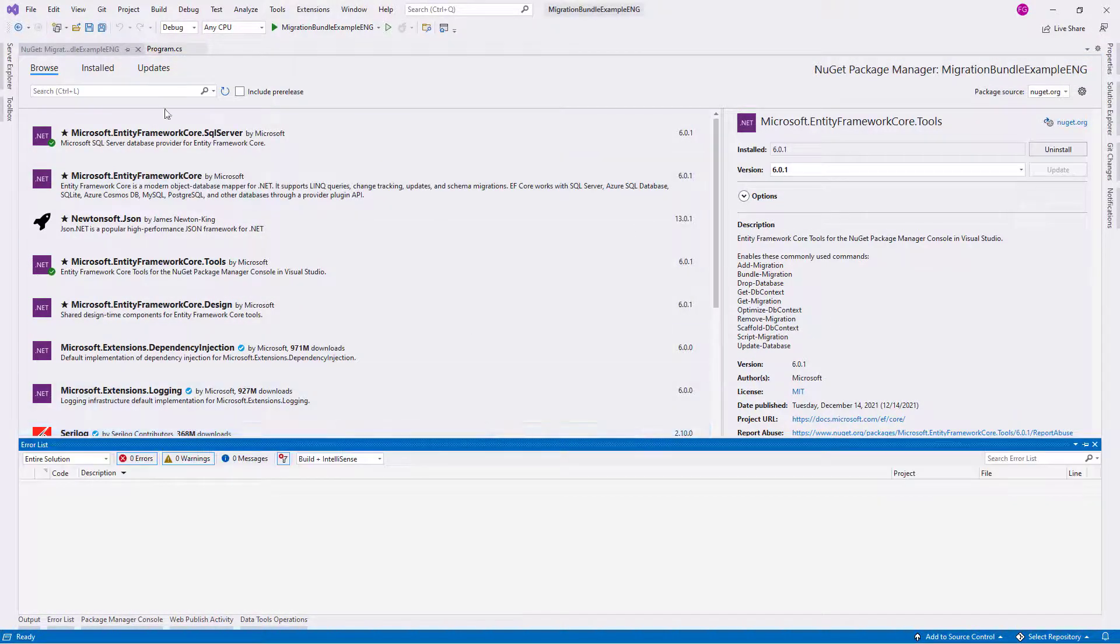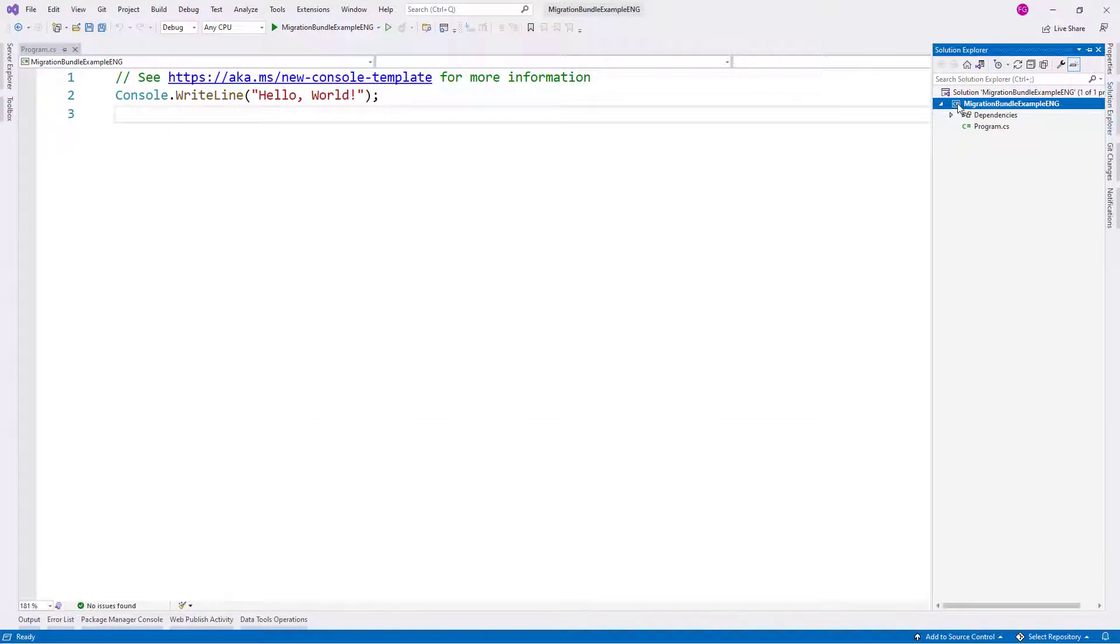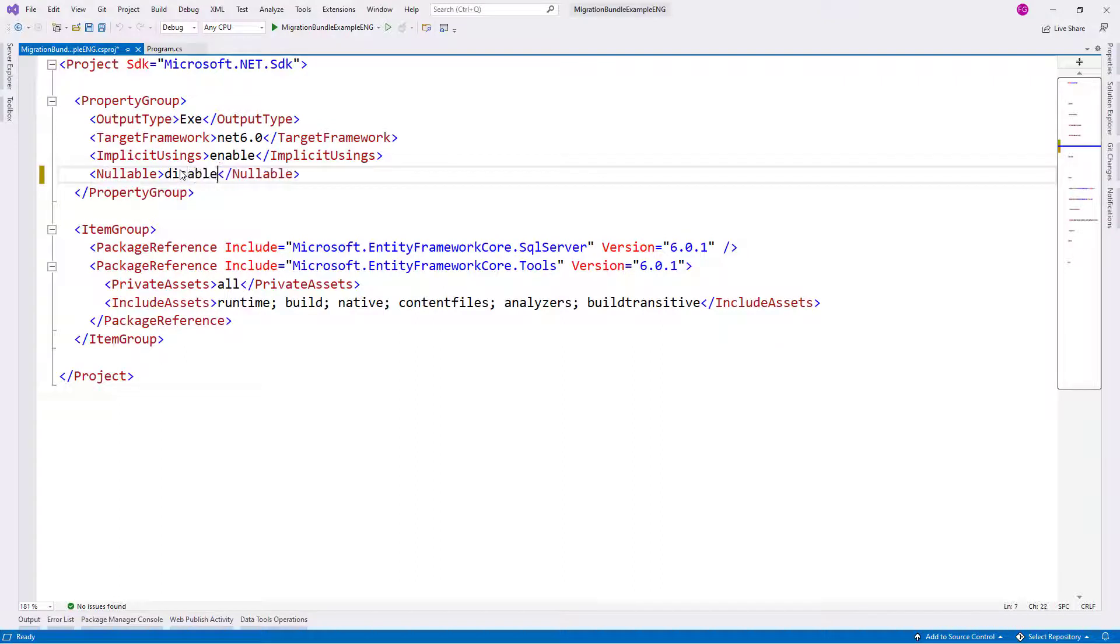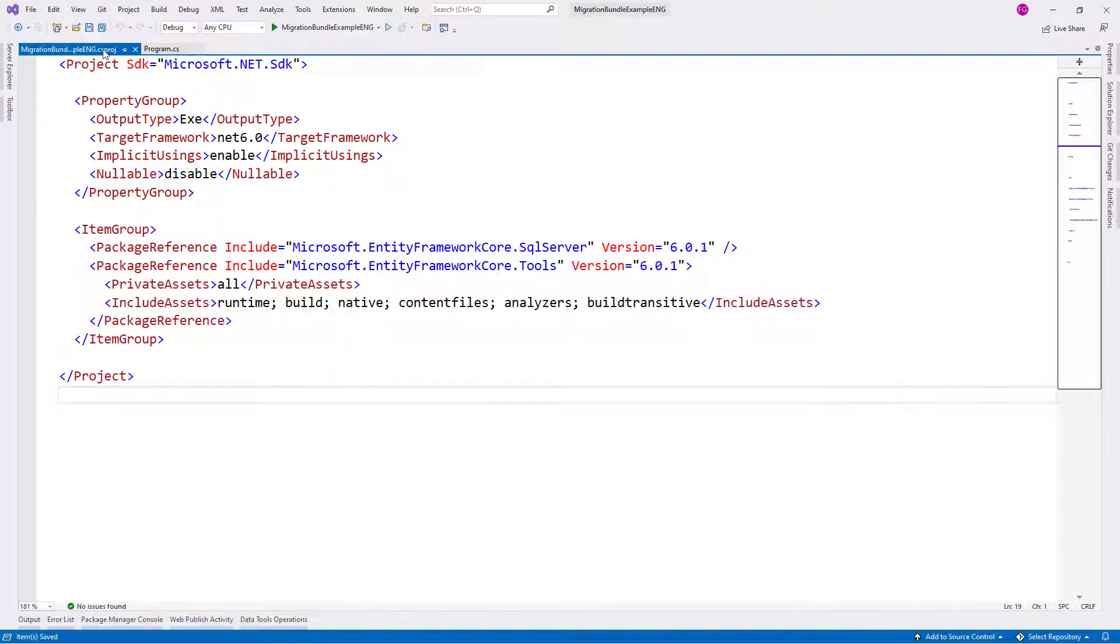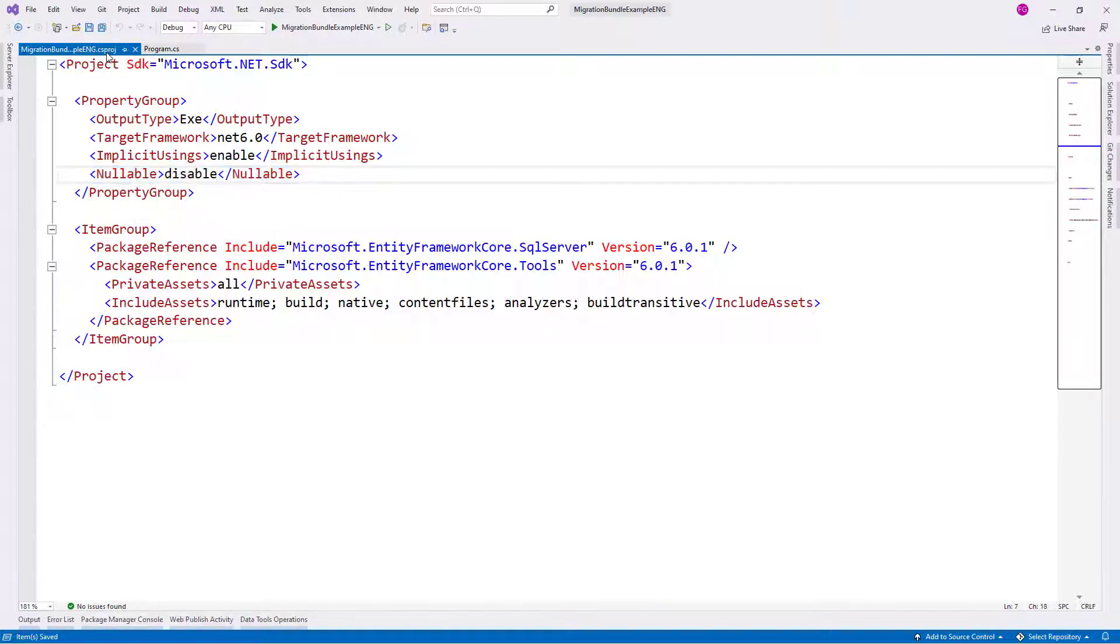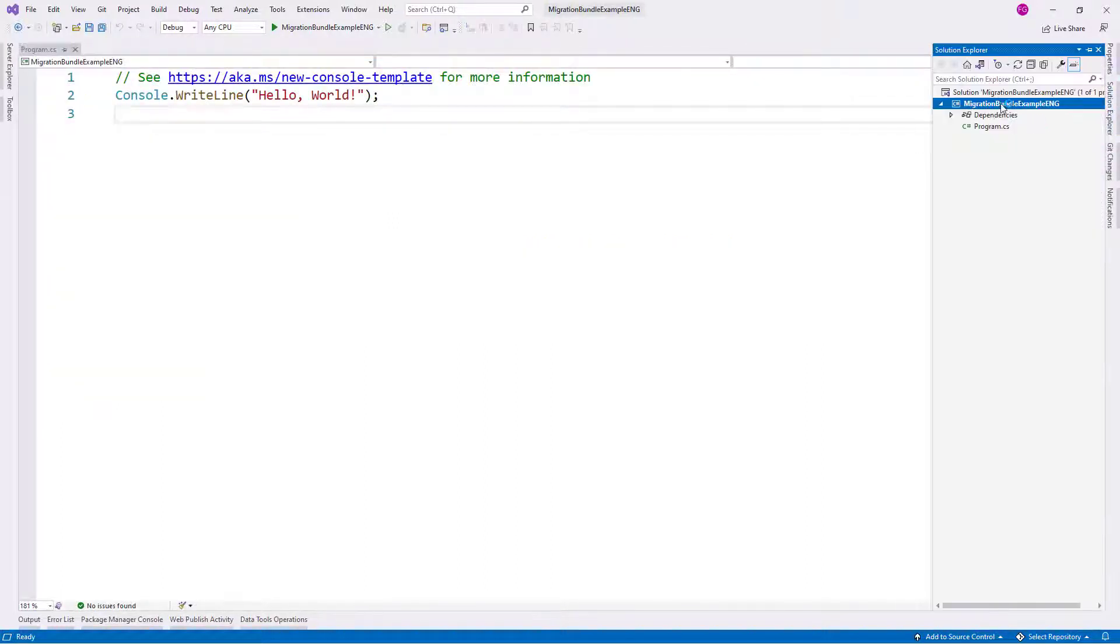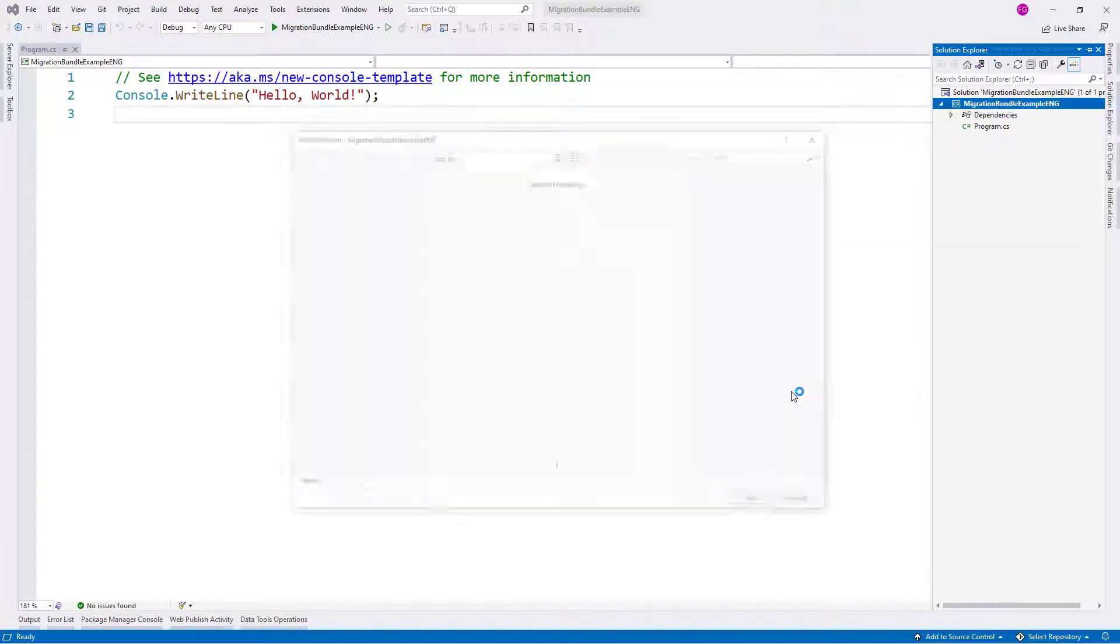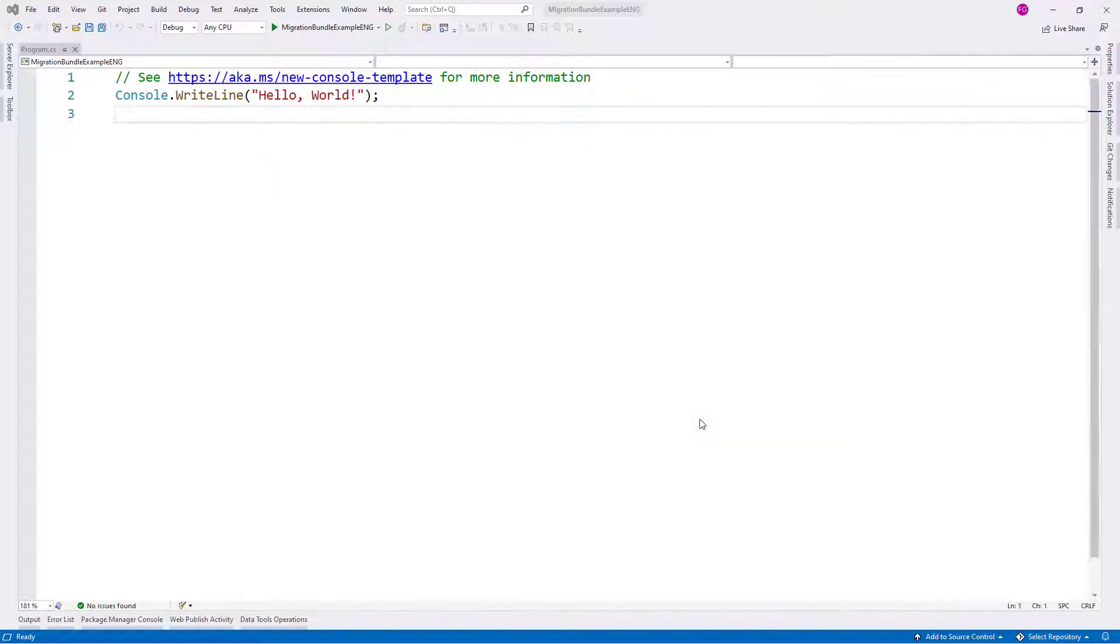Now something else that I like to do is that I like to turn off the nullable property here so that we are not using nullable reference types on our application. This is a personal preference that I have, so you don't have to do this. Now let me close this and let me create an ApplicationDbContext. This is going to be a small application, a small sample application, so we are not really going to be writing too much code.